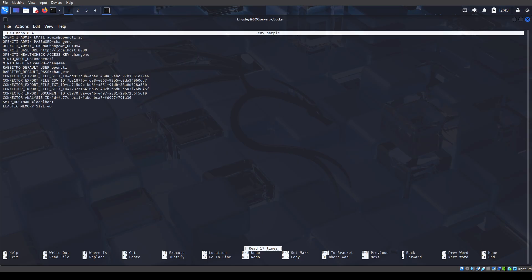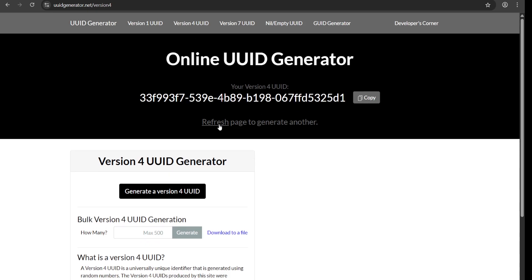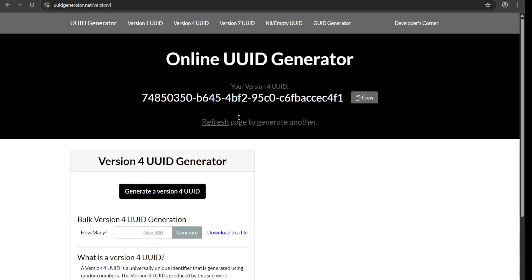I'll just share my screen. So this is a UID generator — just search for UID generator and you'll be able to find UIDs. Just generate, refresh, and it keeps on popping up new UIDs for you.